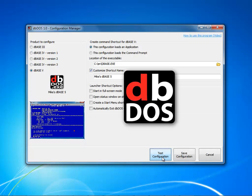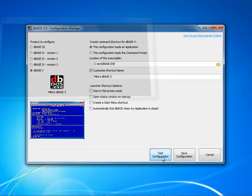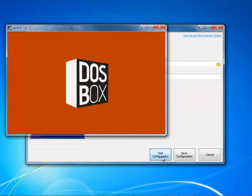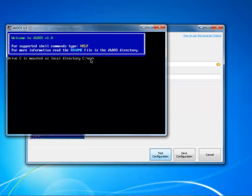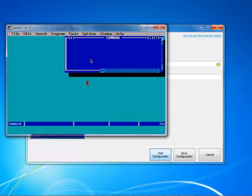I'm going to go ahead and test my configuration to make sure that it works. Now when you click the test configuration button, it will kick off everything that needs to and it will automatically kick off dbase 5 as you can see. So this configuration looks exactly the way I want it to work.